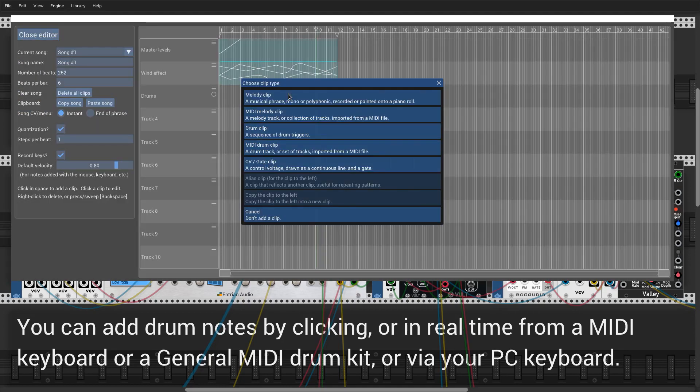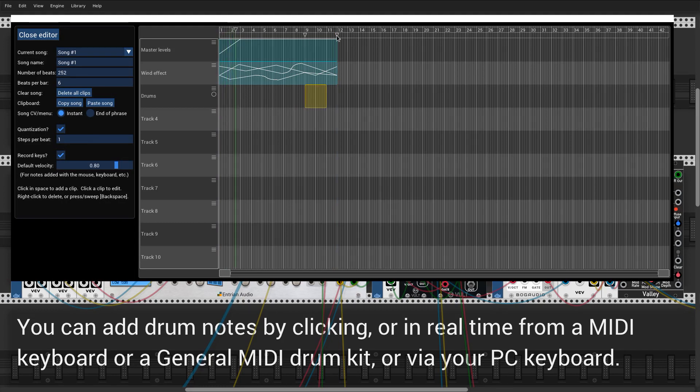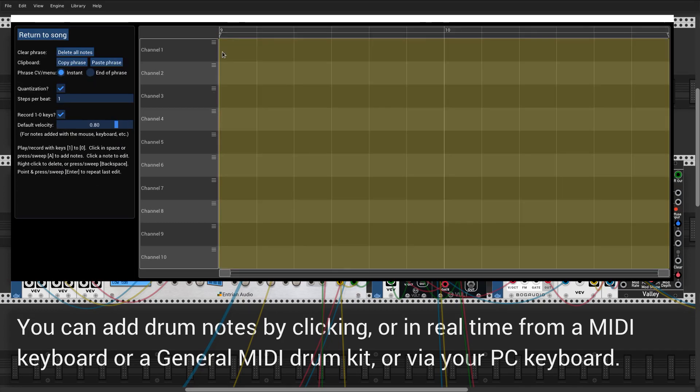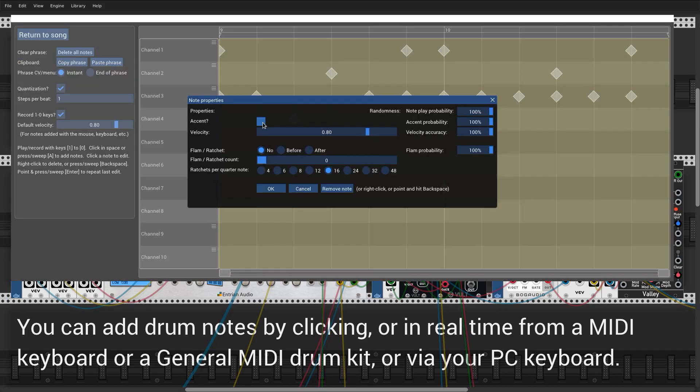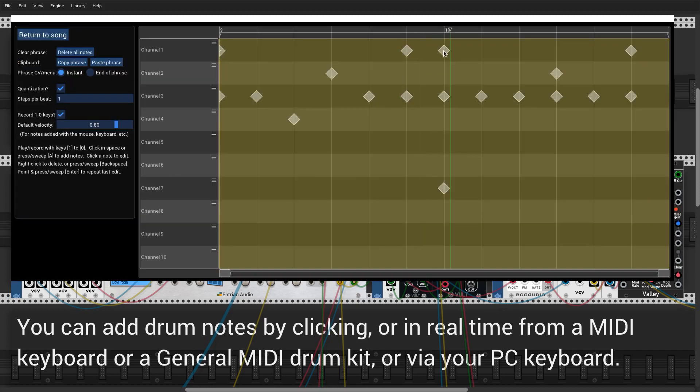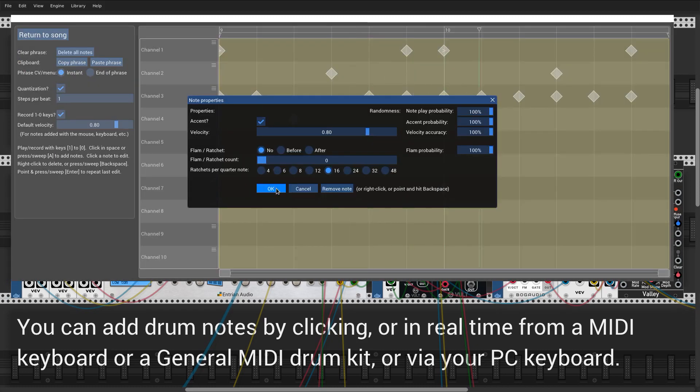There are lots of ways to add notes to a drum track. I'm just going to do it by clicking with the mouse. Drum notes have lots of interesting properties, many of which can be given random probabilities. Here, I'm going to make the velocities of the hi-hat notes somewhat random.